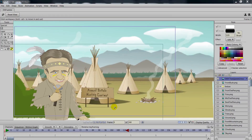Depth of Field is a feature that we have had in Anime Studio for quite some time, and it has really allowed us to enhance our scenes to make them look more film-like.